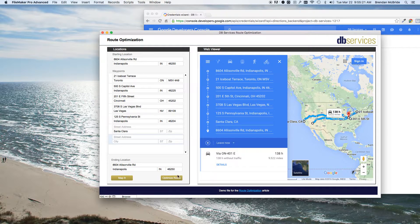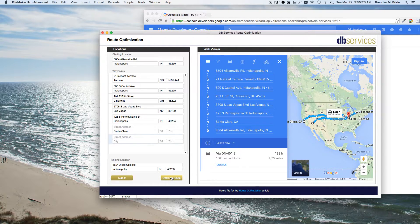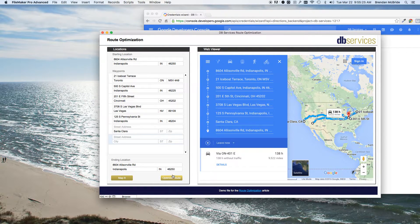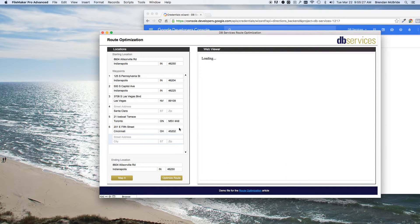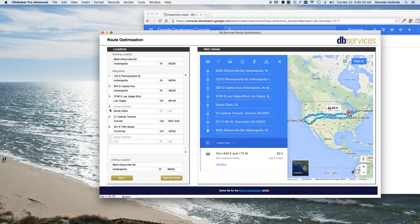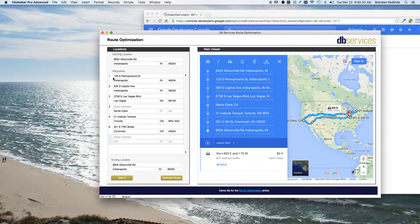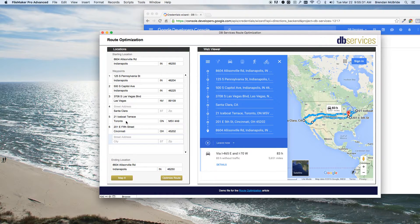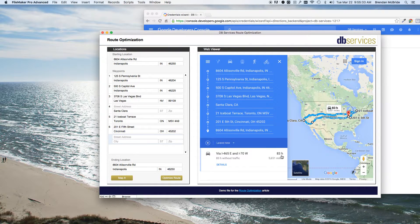Where now if we go ahead and optimize it, we'll go ahead and see that we put numbers in here. So it sorts it up. And now we're down to 83 hours.